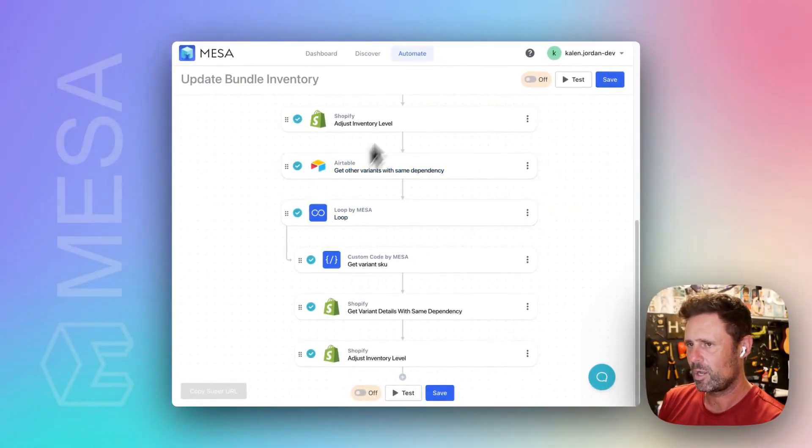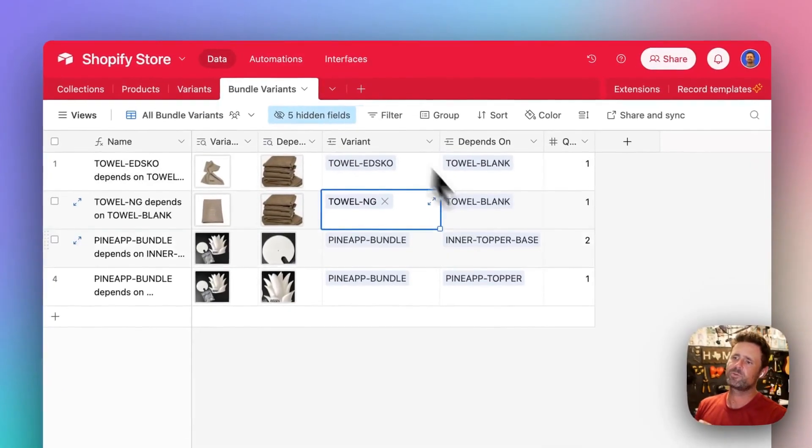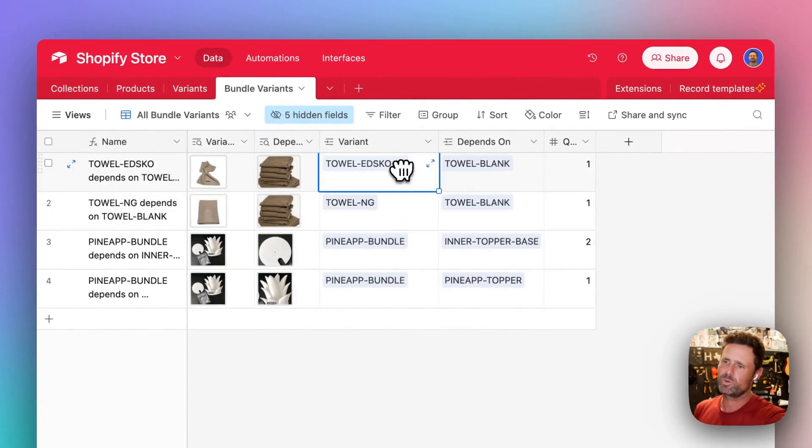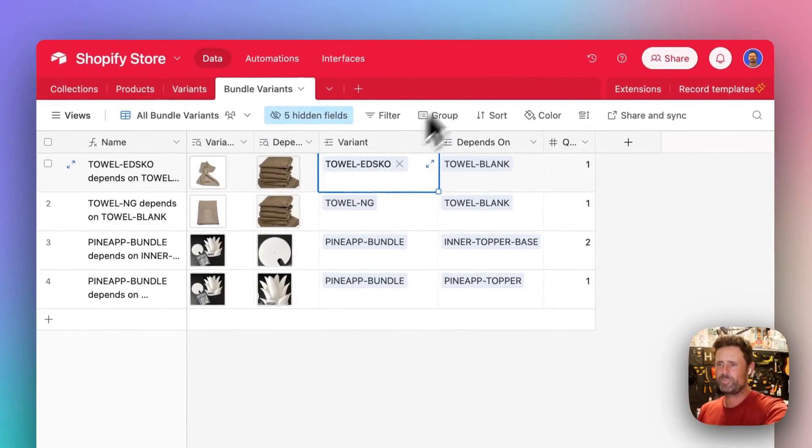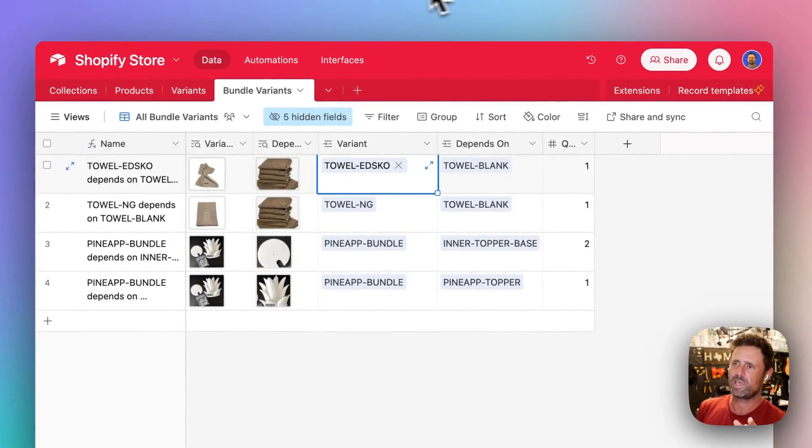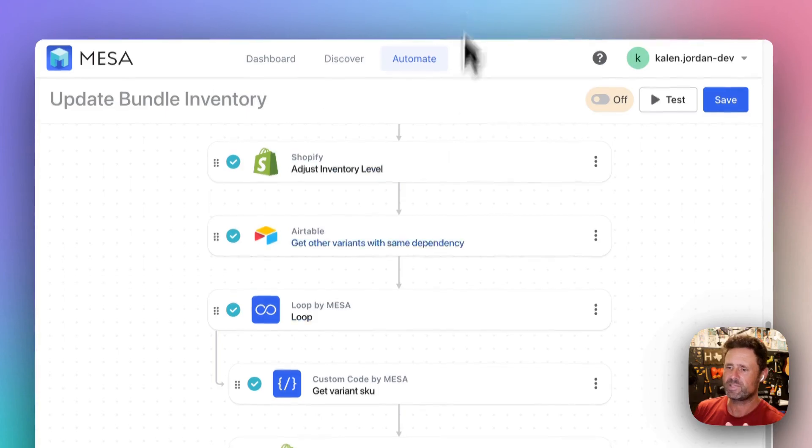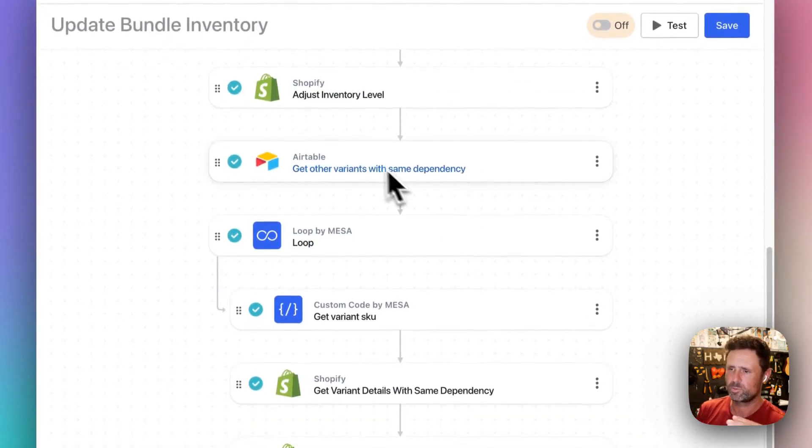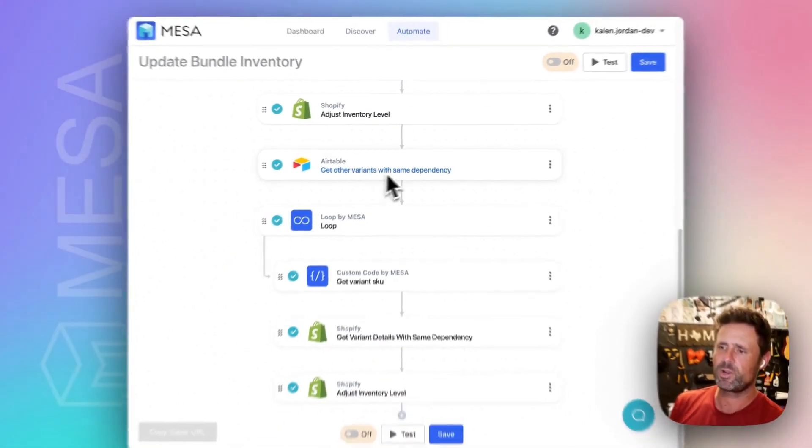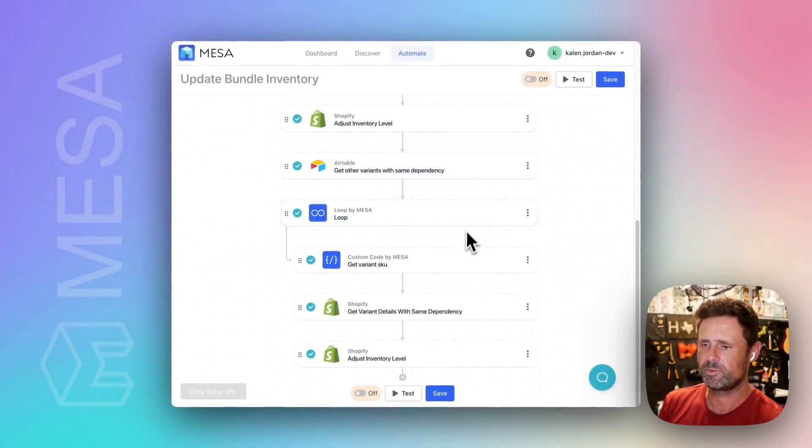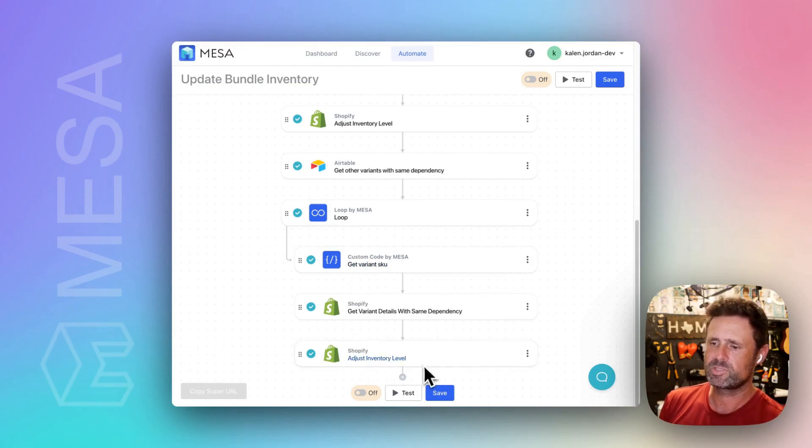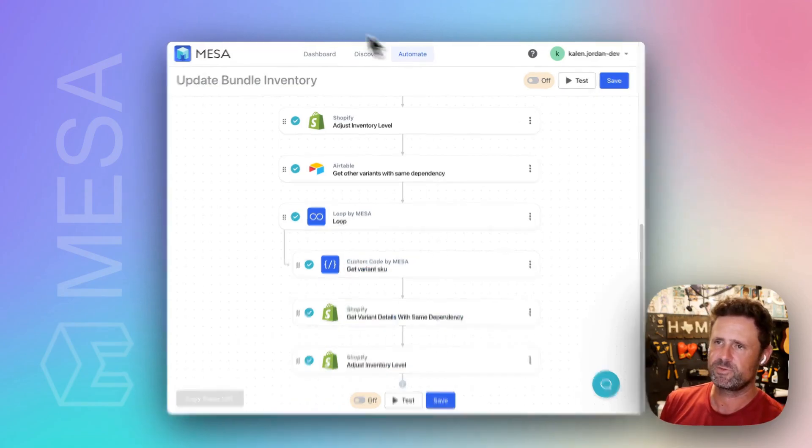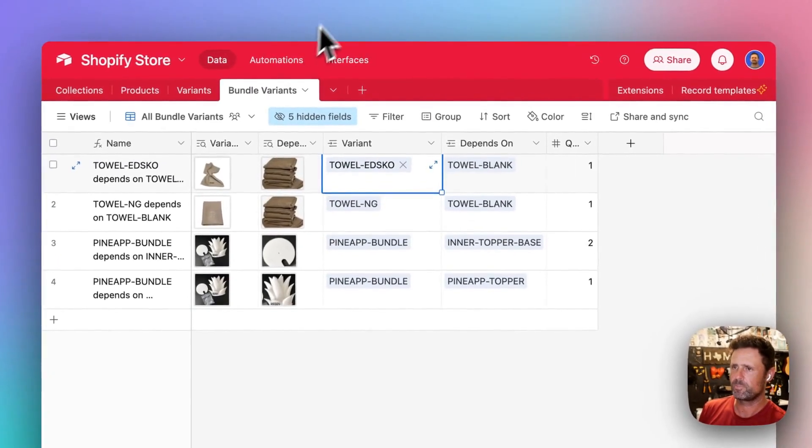And then we also have to adjust the inventory for this guy, because that also depends on the same base one. So we grab other variants that have the same dependency, loop over those, and then adjust the inventory level.